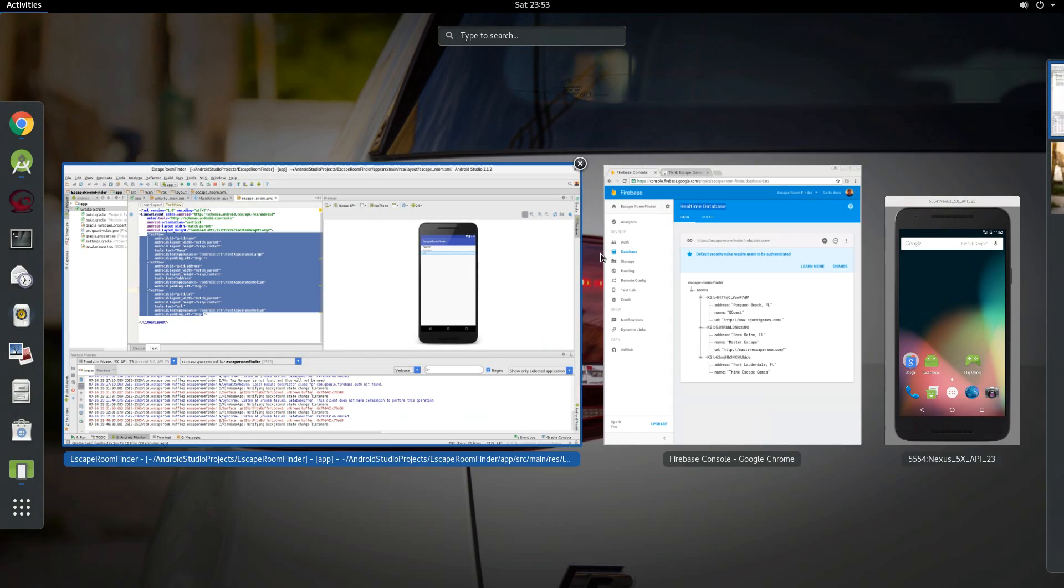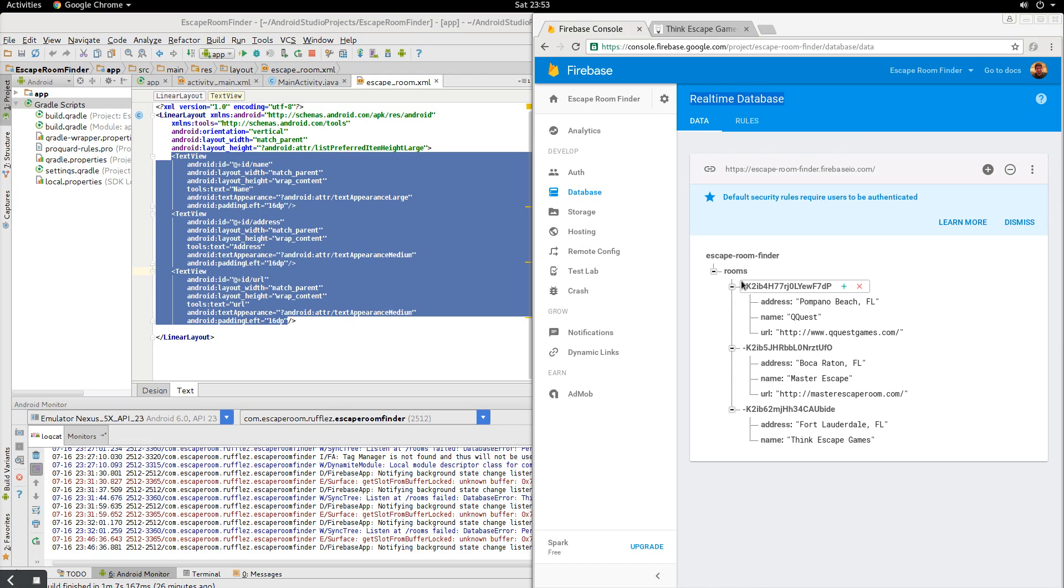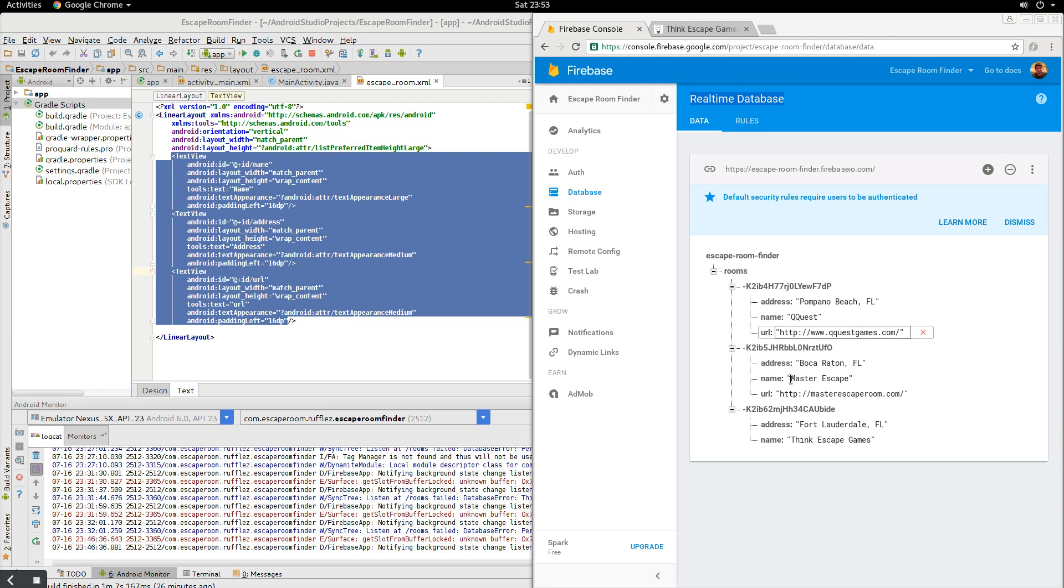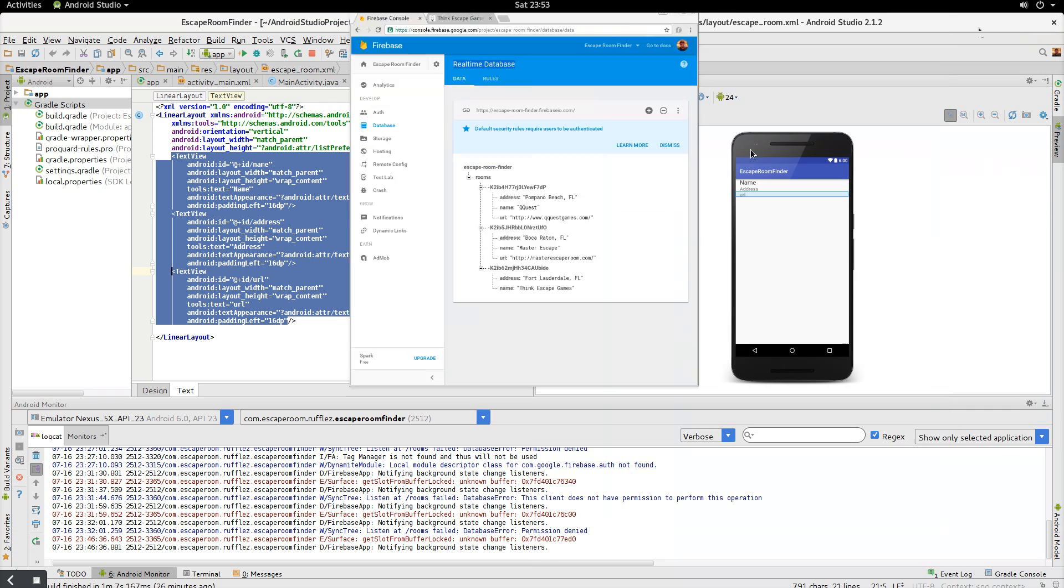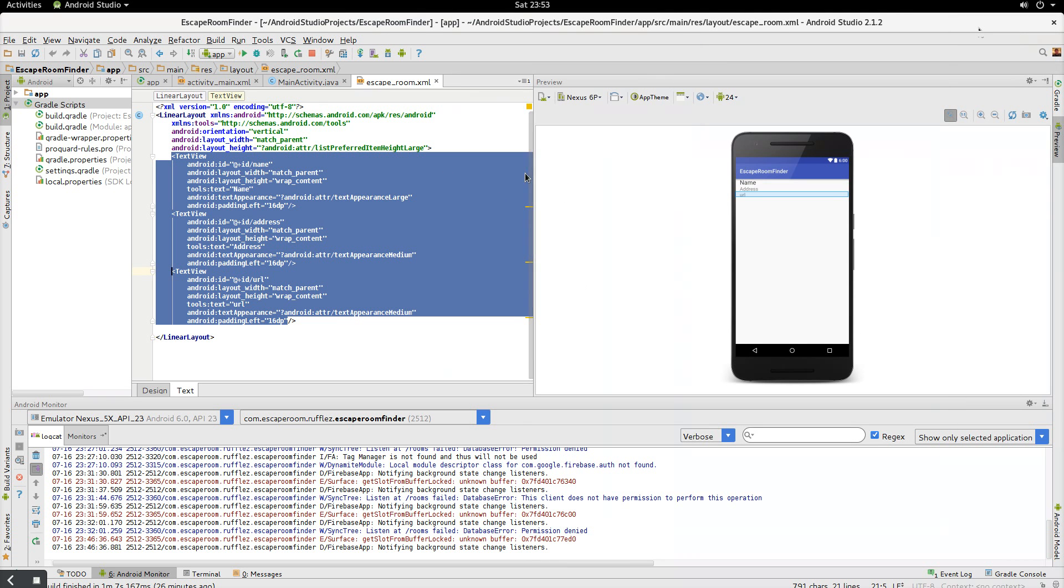So if I go into here, you can see we have the address, the name and the URL for every single one except for this last one. And I'll show you why we're going to add this on the fly later and show you how it updates the UI automatically.